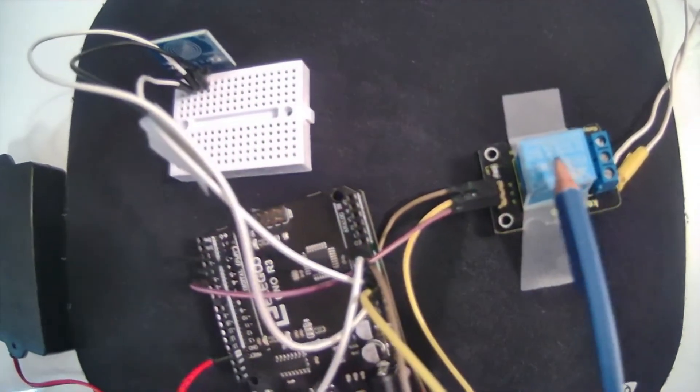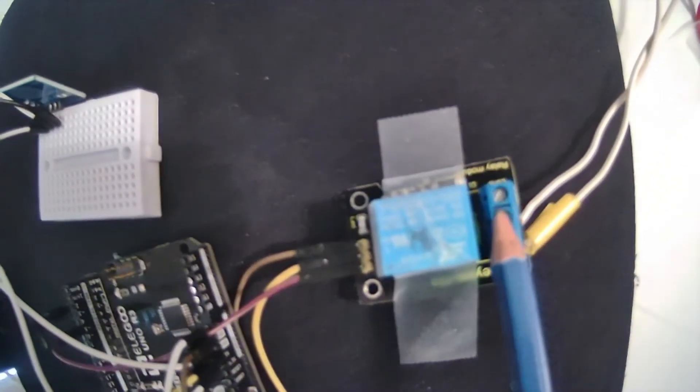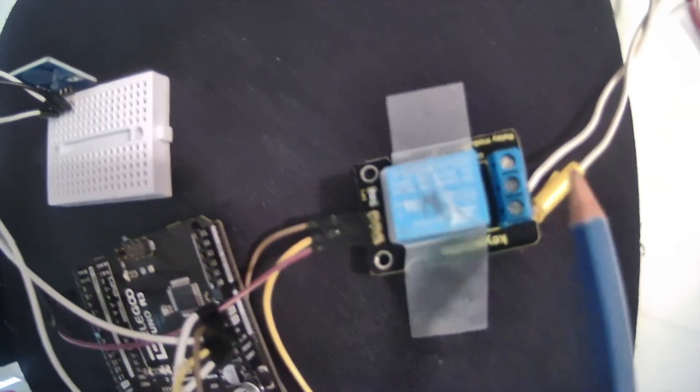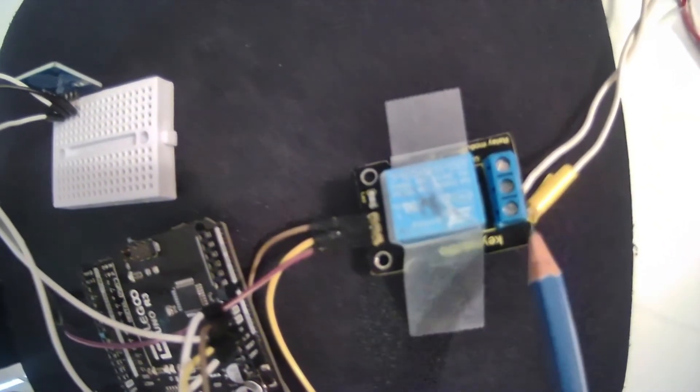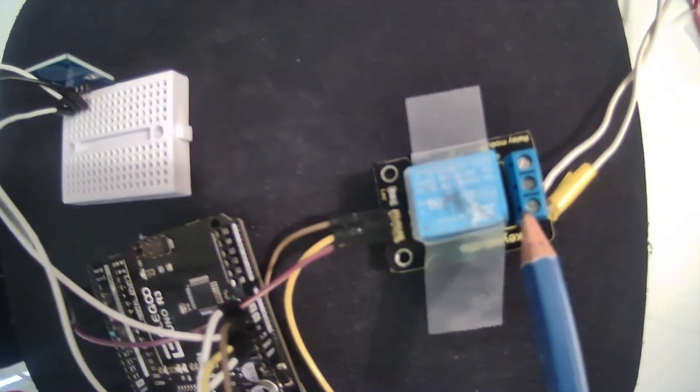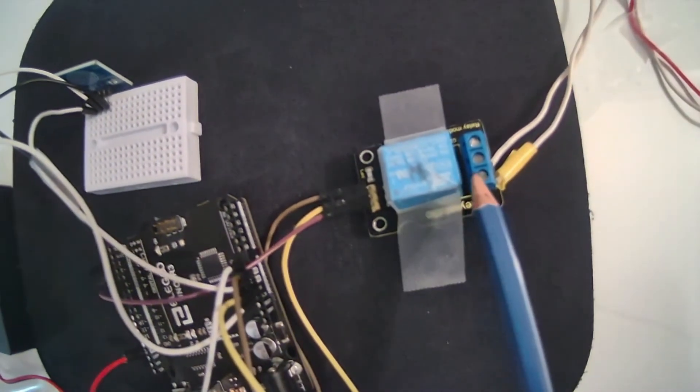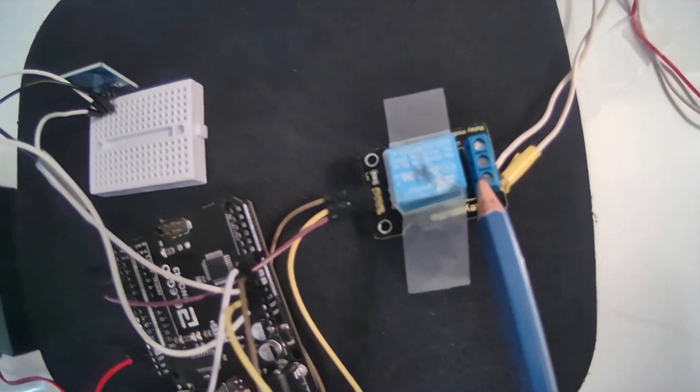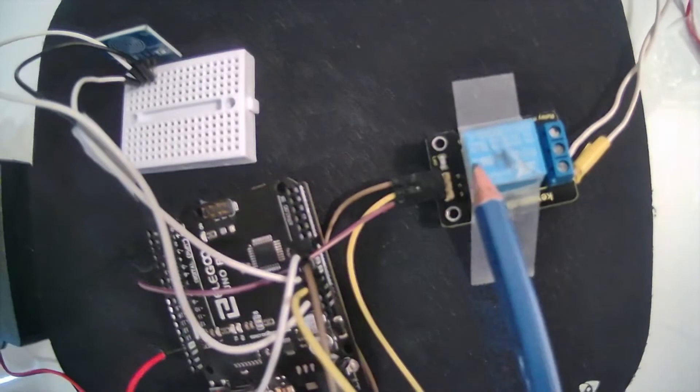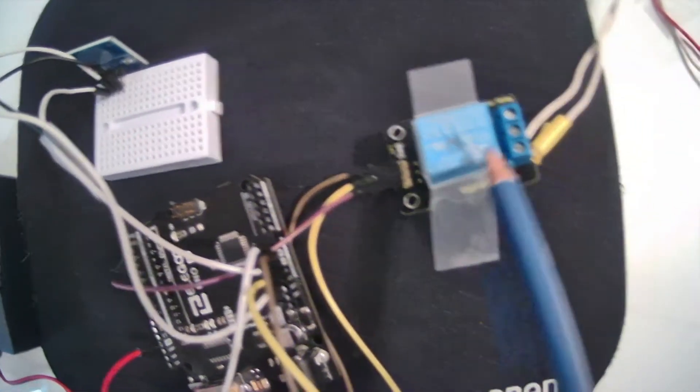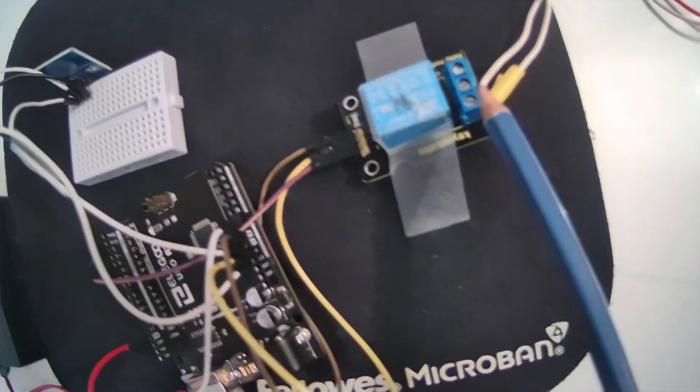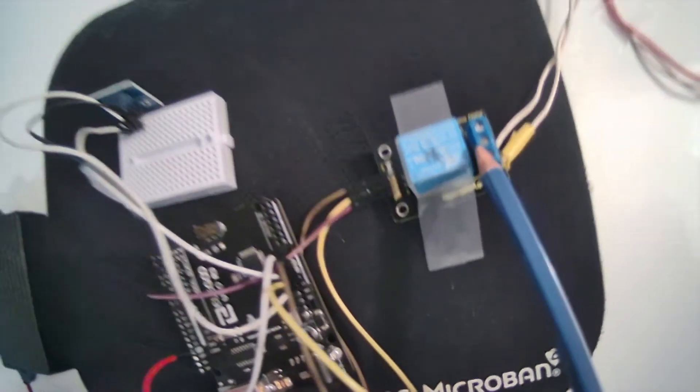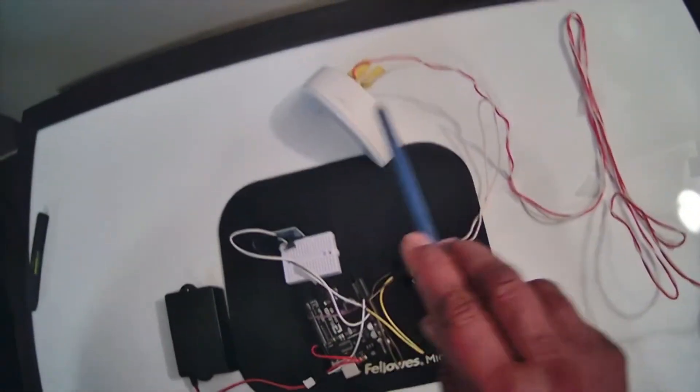A relay is a device which has a coil and a set of contacts, normally open and normally closed. I am using normally open for this project. When the coil energizes, which is the 5 volt DC, the normally open will become normally closed and our circuit is complete.